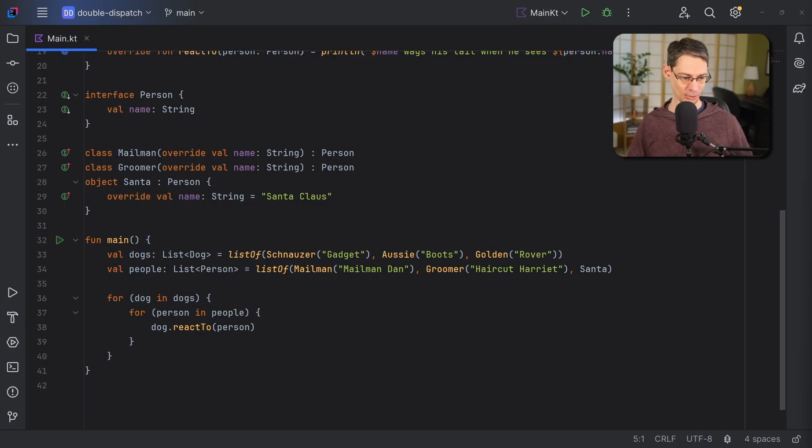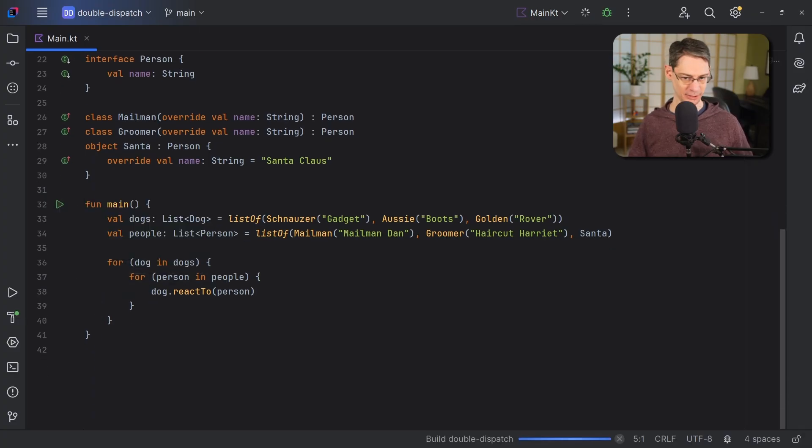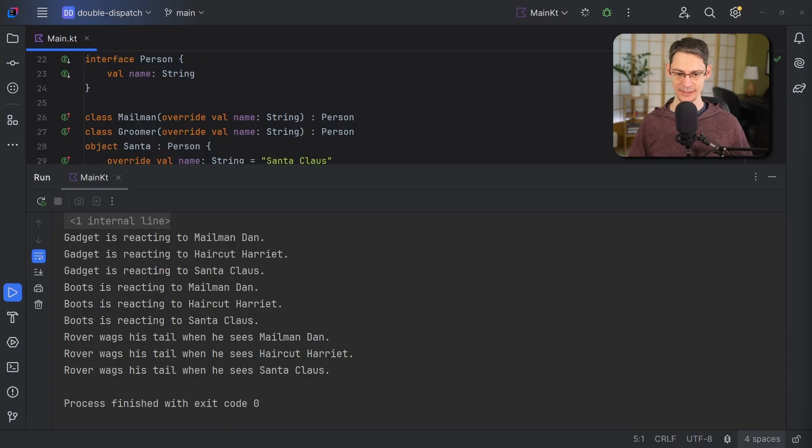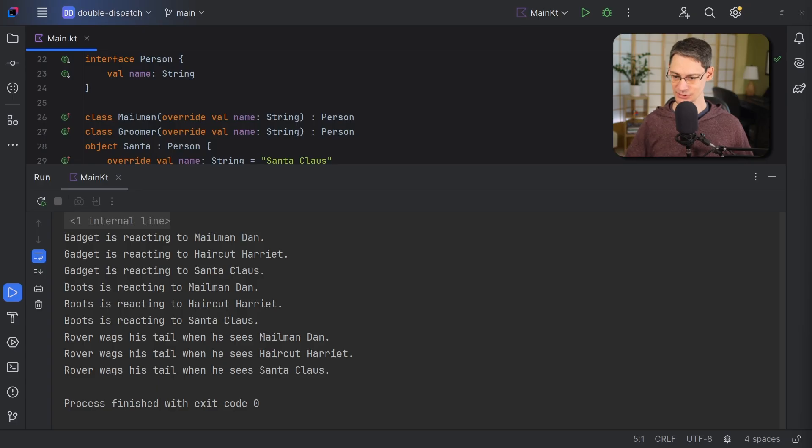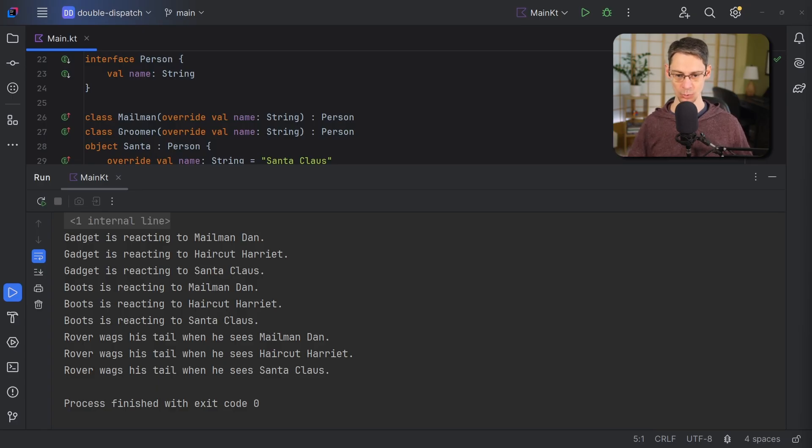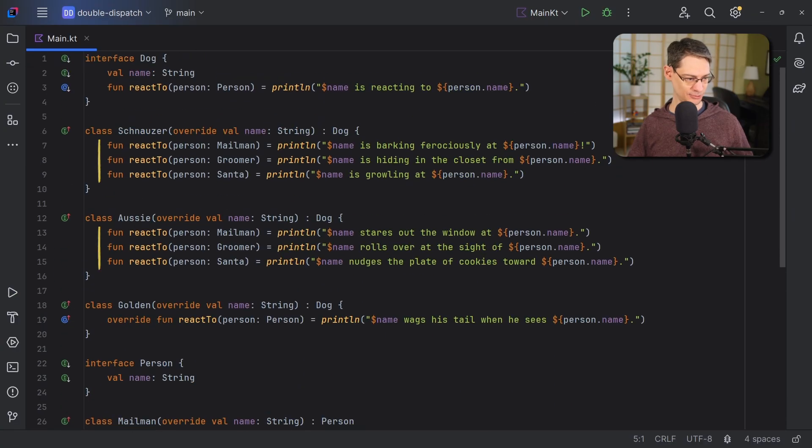Unfortunately, when we run this code, we end up seeing that the default implementation of react to is called in every case except for the golden retriever. So why aren't any of these functions here getting called?